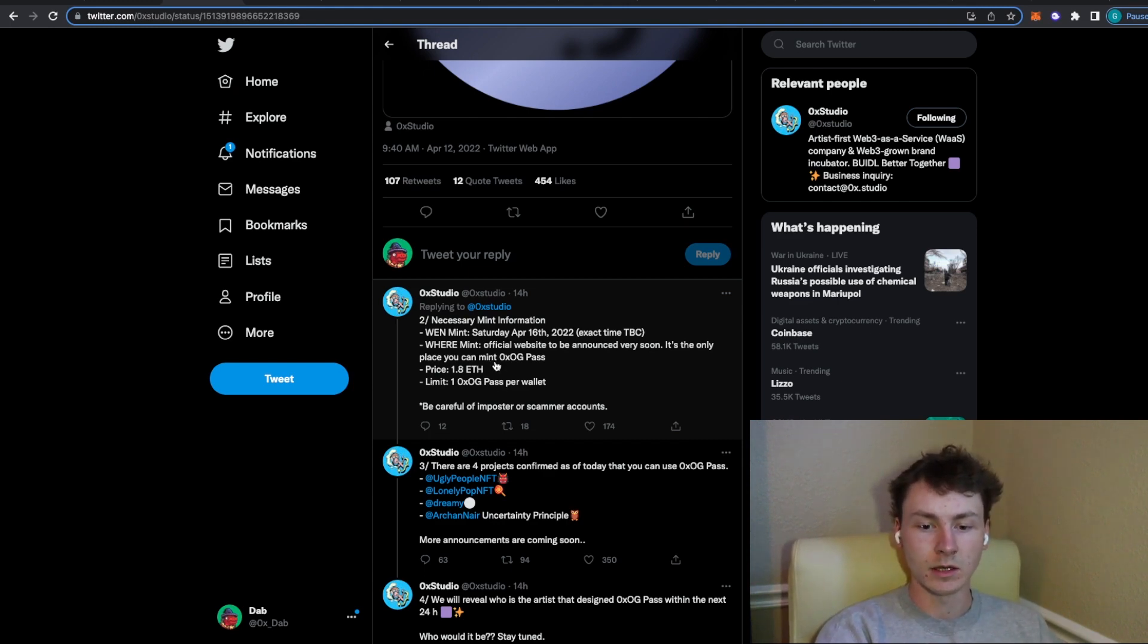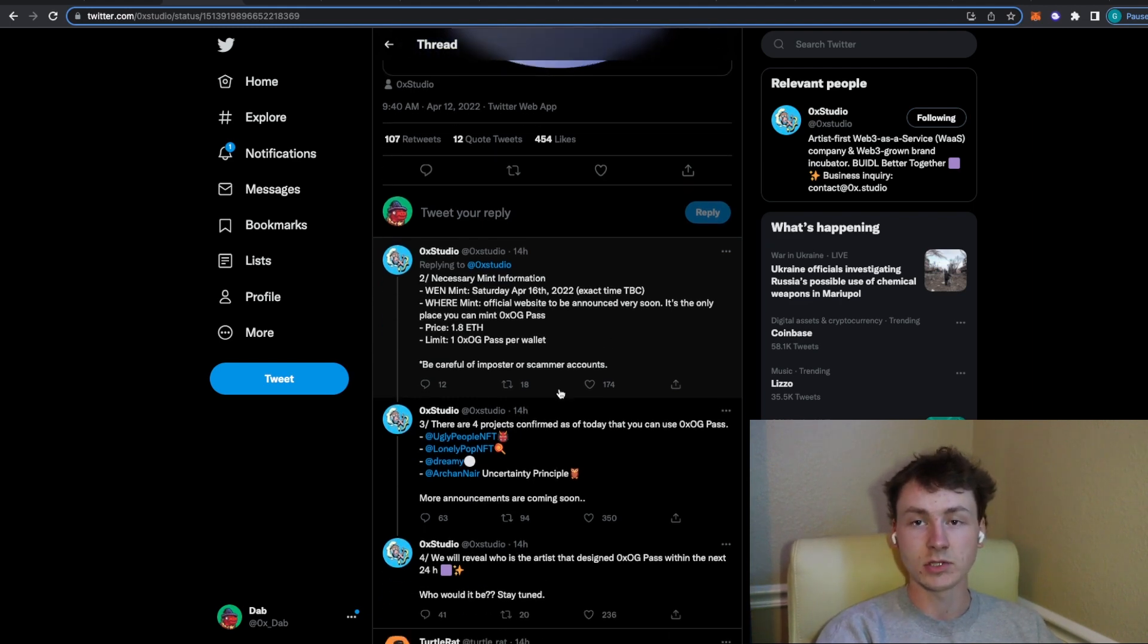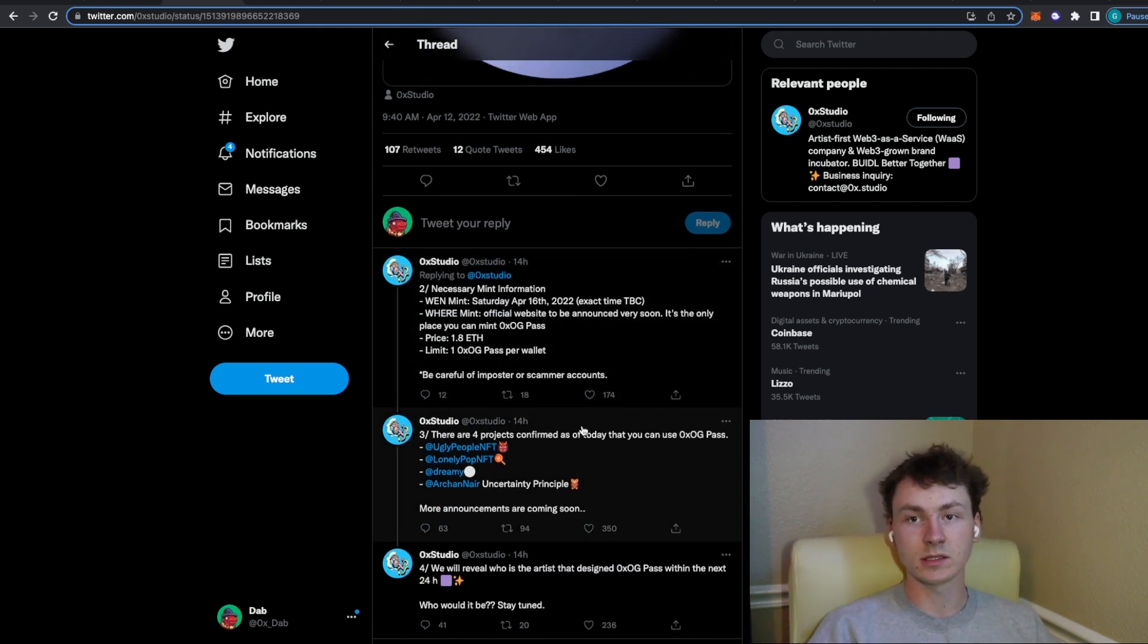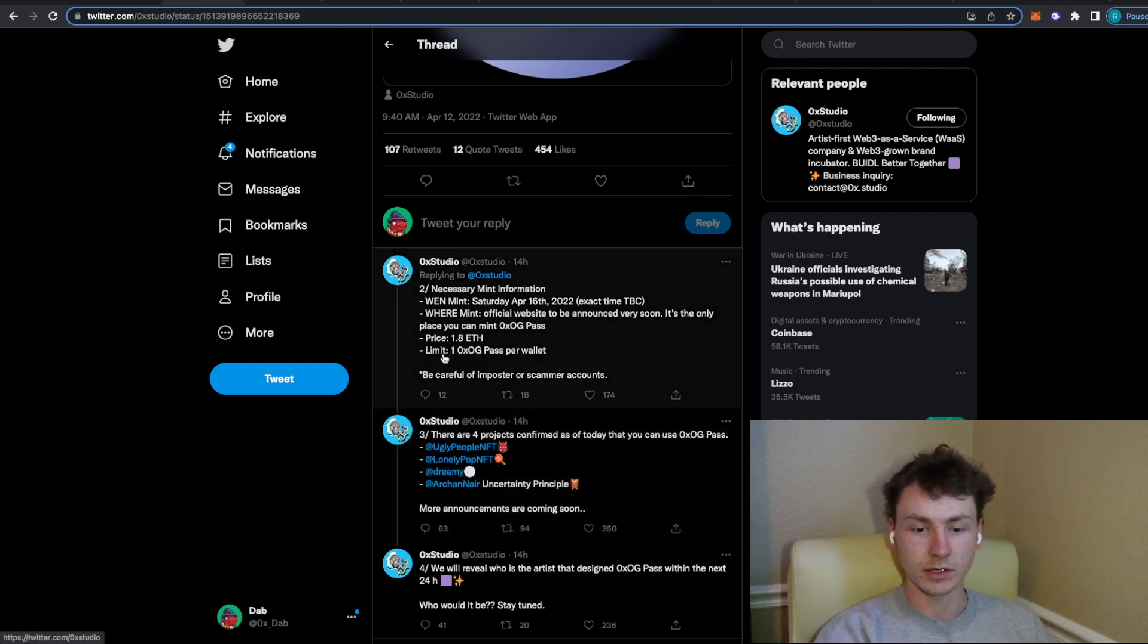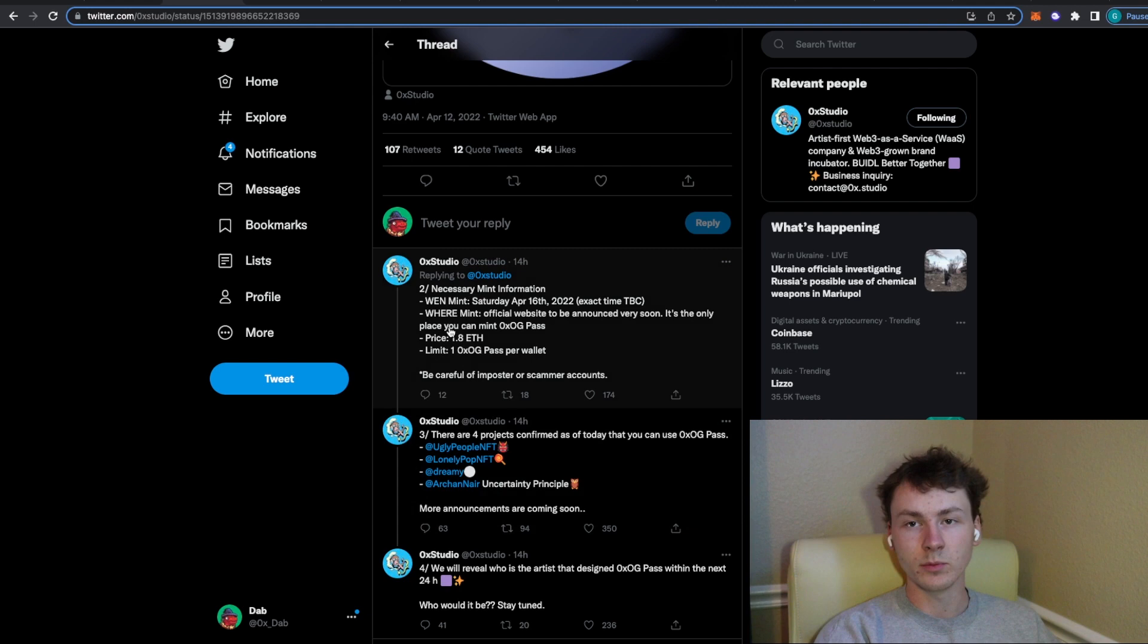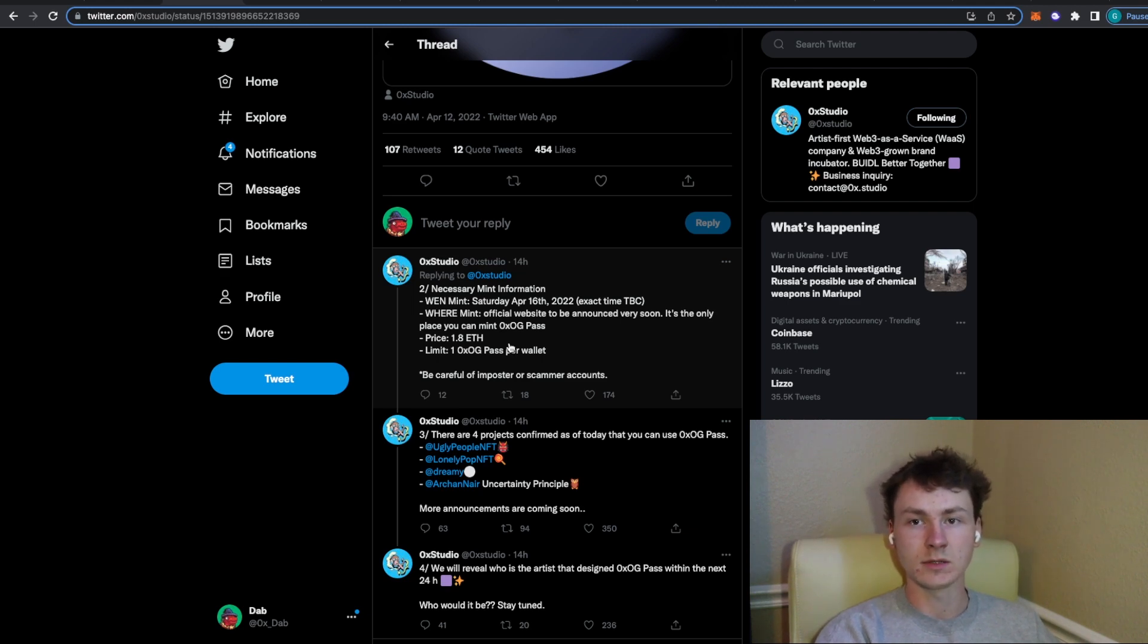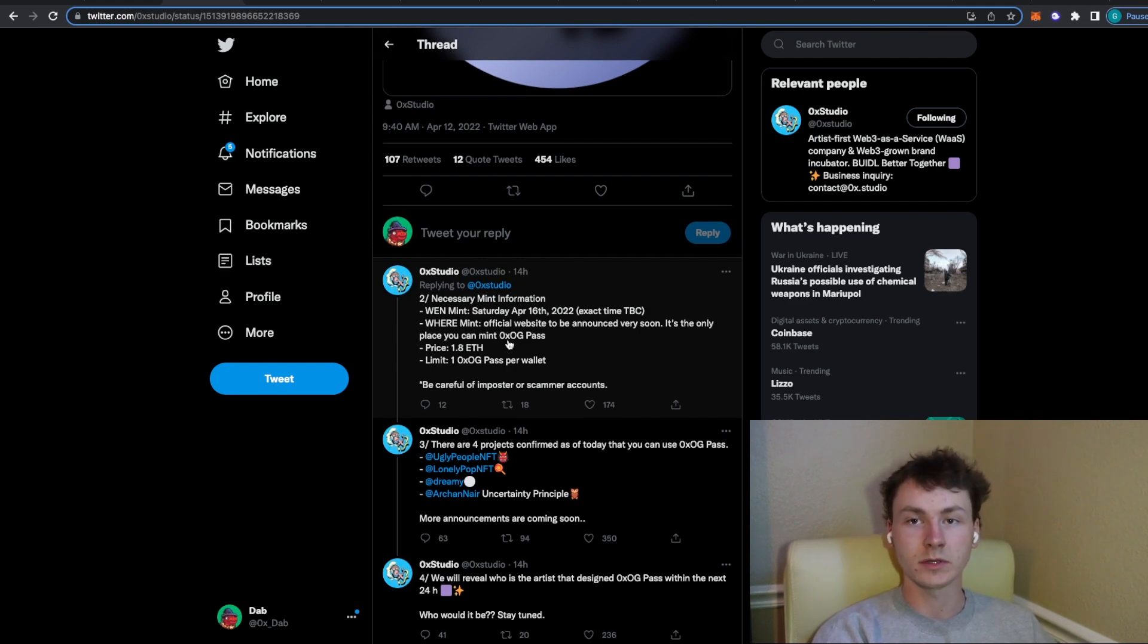To be honest, I don't think it's the greatest investment to buy this pass unless you are just very bullish on all four of these projects and you want to get whitelist for all of them. But in my opinion, you're kind of betting on a lot that all four of these projects are going to be able to make you a profit above 1.8 Ethereum and also you probably won't be able to make much profit off of this pass once these projects start launching. So you'll kind of just be holding a dead pass at that point in hopes that these projects are able to have a very successful launch.